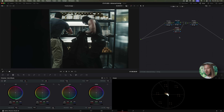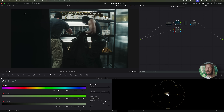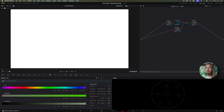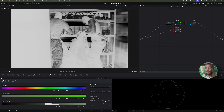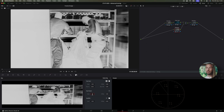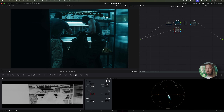So first, shadows. I'll use the HSL qualifier to select the shadows with the masked view — white is selected, black is not. These are the values I consider to work well to recover the shadows. Then in the key tab, we select the amount we want to recover the shadows — this value is fine for shadows.